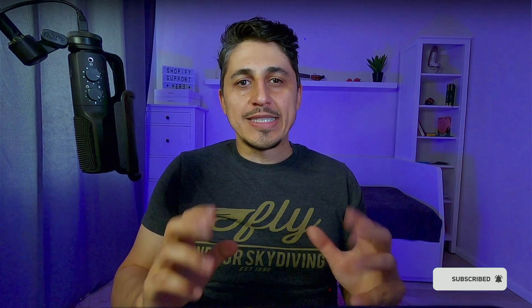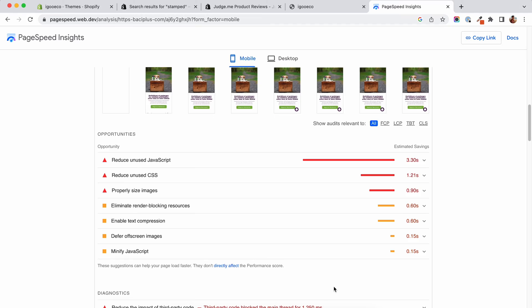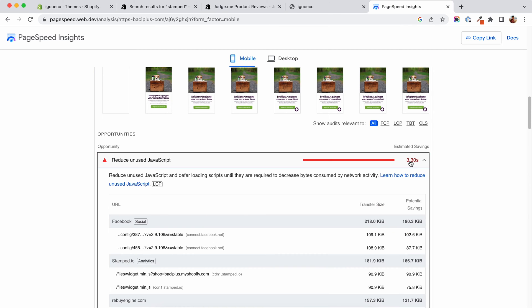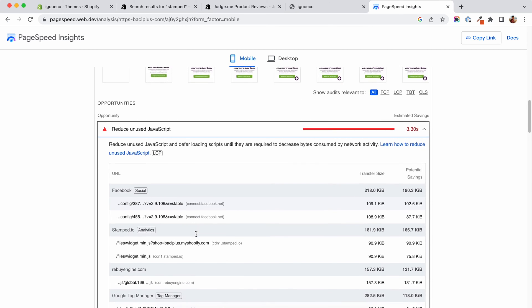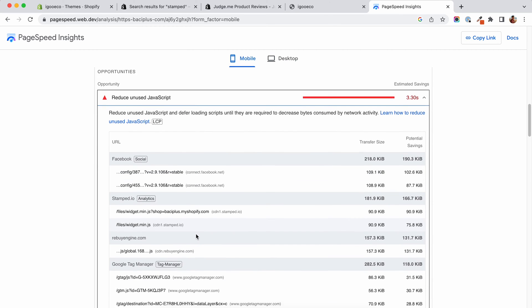I'm sure you are tired of seeing this warning when you are running Google speed score on your Shopify store. Unused JavaScript sounds so bad, right? Why am I loading up that JavaScript if I don't use it? Well, actually, that JavaScript is not completely unused. It was unused at the moment that the speed test was running.